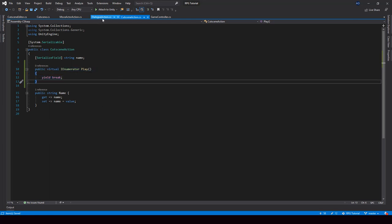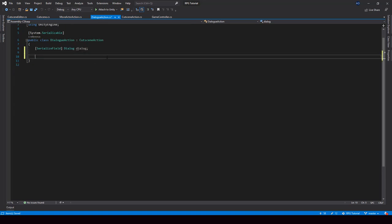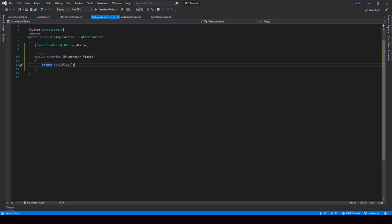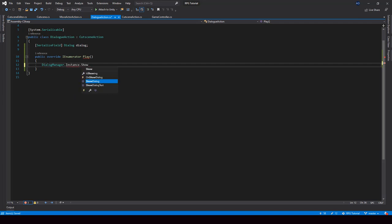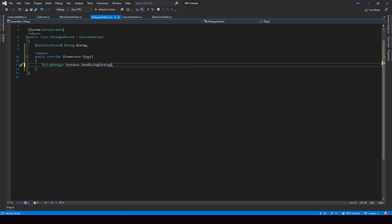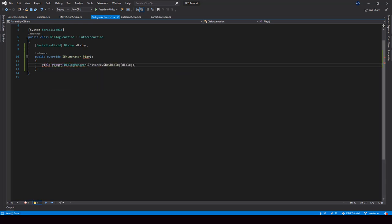Let's go ahead and implement it from the subclasses. First, I'll implement it in the DialogAction. So if I type override, it will show me the functions that I can override. I want to override the Play function. For the DialogAction, we have to show this dialog from the Play function. So let me call DialogManager.instance.showDialog function and pass our dialog object. Let me also add a yield return at the start so that it will wait for the dialog to complete.